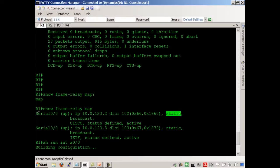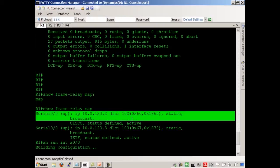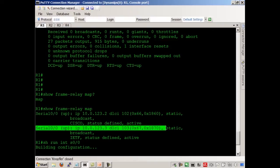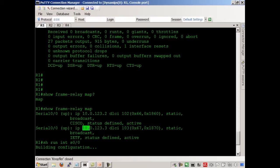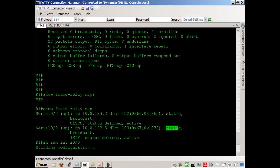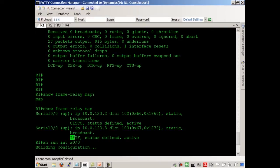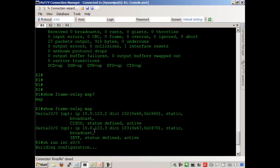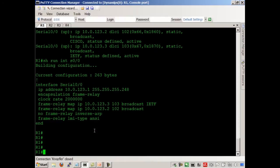So here's our map to router two. Here's the map to router three. If we want to get to router three, we use DLCI 103. We manually put this in. We're going to use broadcasts, and by the way, on this particular circuit we're going to use IETF frame format, and we're going out serial zero zero. Show frame relay map, show frame relay PVC, key commands.